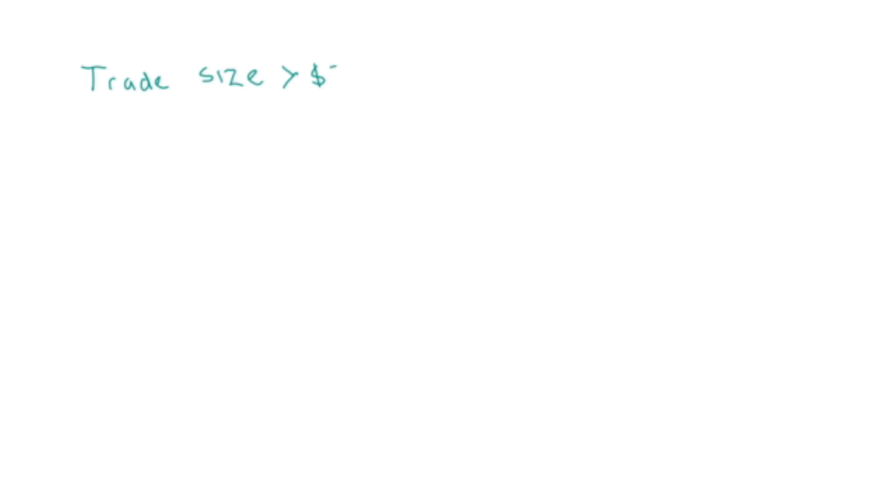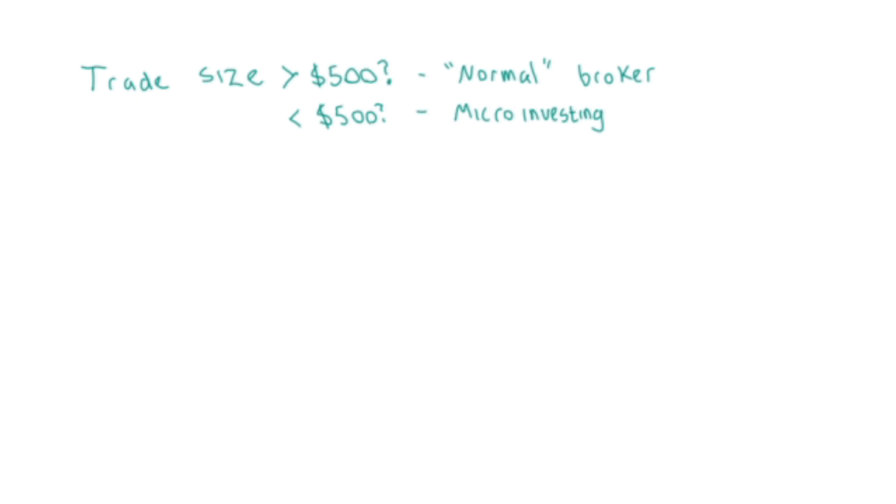Moving on to step two. Great, now we have a piece of ID and a TFN, and now it might be time to go out and find a broker. If you think you'll be purchasing shares regularly in sizes exceeding $500 per trade, you may be ready for a traditional broker. If you're starting out with amounts smaller than that, you may find more benefit by starting out with a micro investing platform such as Spaceship, Raiz, or CommSec Pocket, which allows trading in much smaller dollar values.